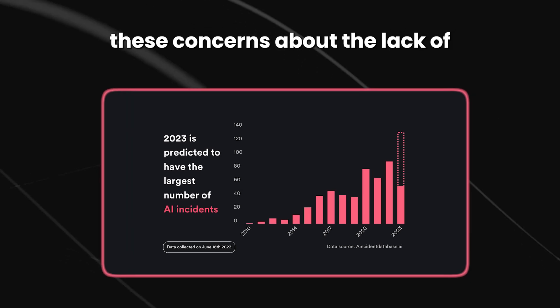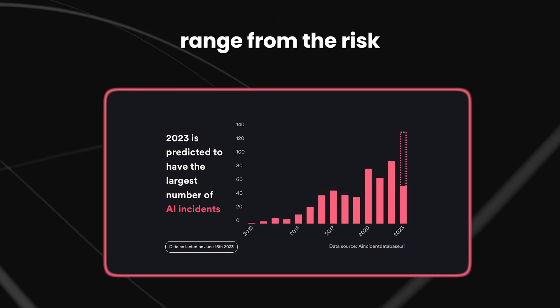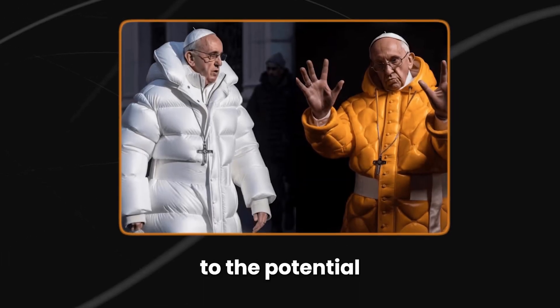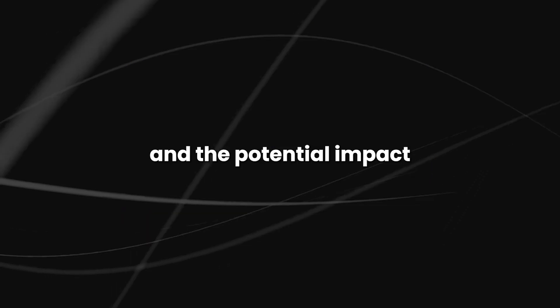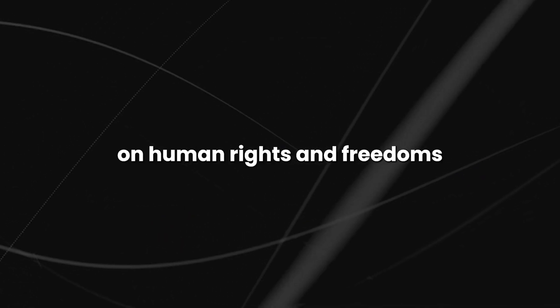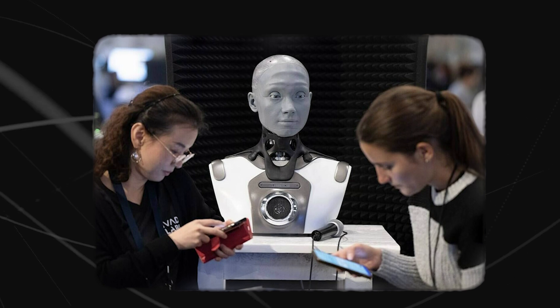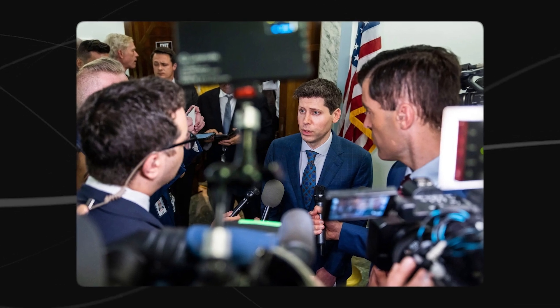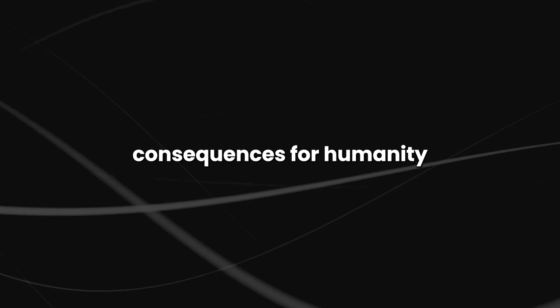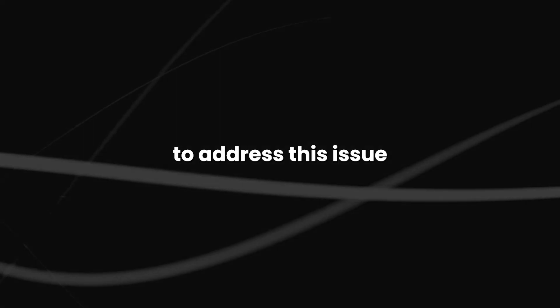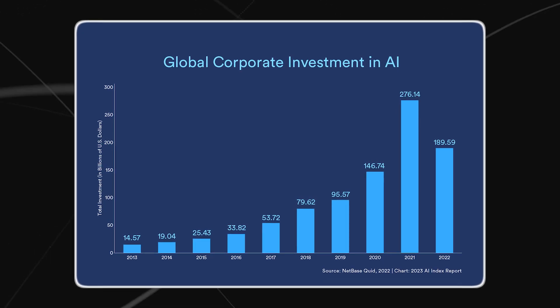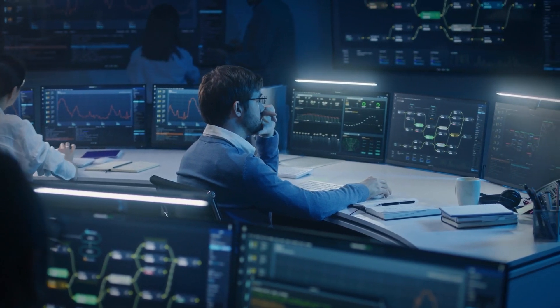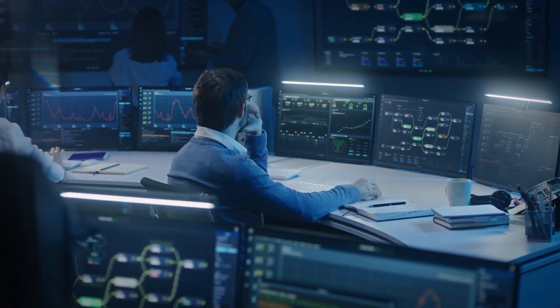These concerns about the lack of safety research in AI range from the risk of accidents or unintended consequences to the potential misuse of AI systems and the potential impact on human rights and freedoms. Without proper safety research, we will not be able to anticipate or prevent the many potential dangers associated with AI. This could lead to disastrous consequences for humanity, and action must be taken now to address this issue. Increased funding for safety research is essential, as is a commitment to transparency and accountability in the development of AI systems.